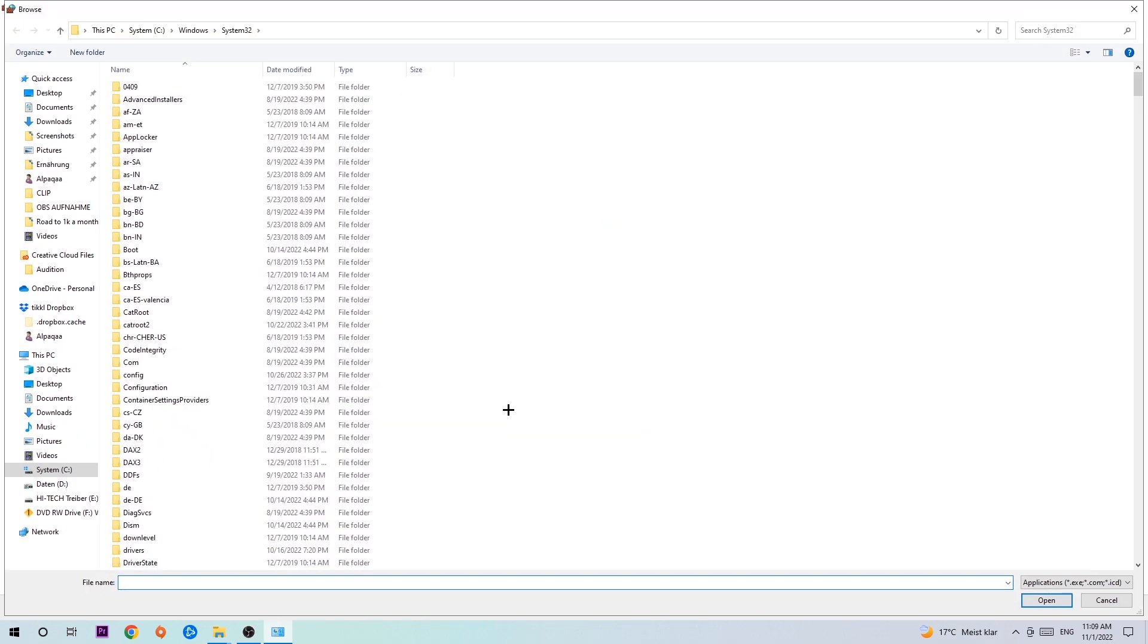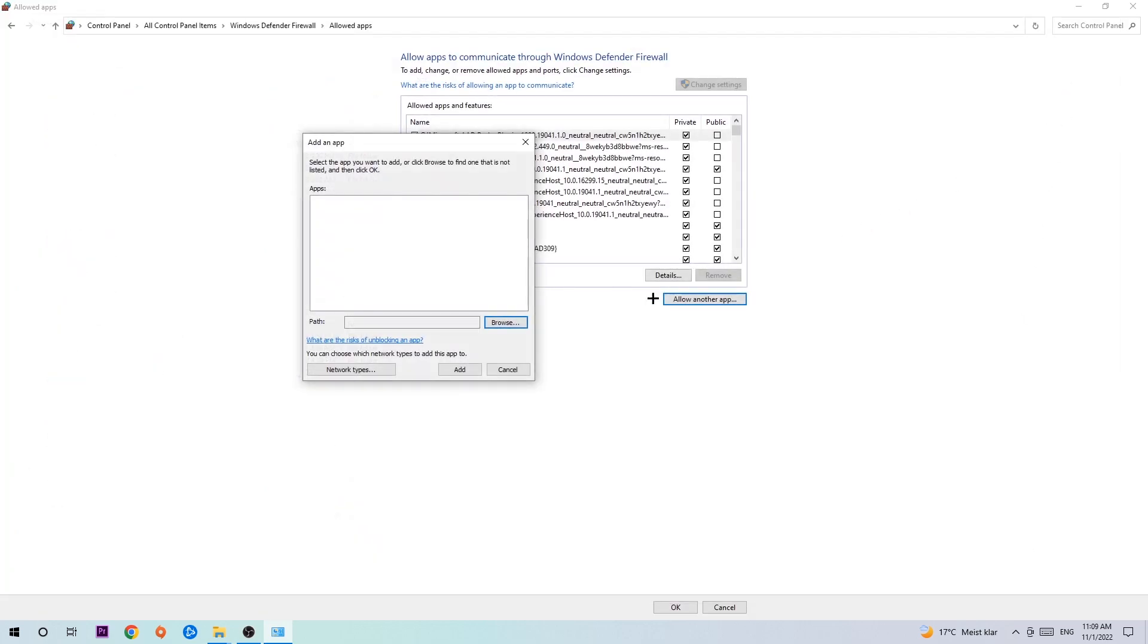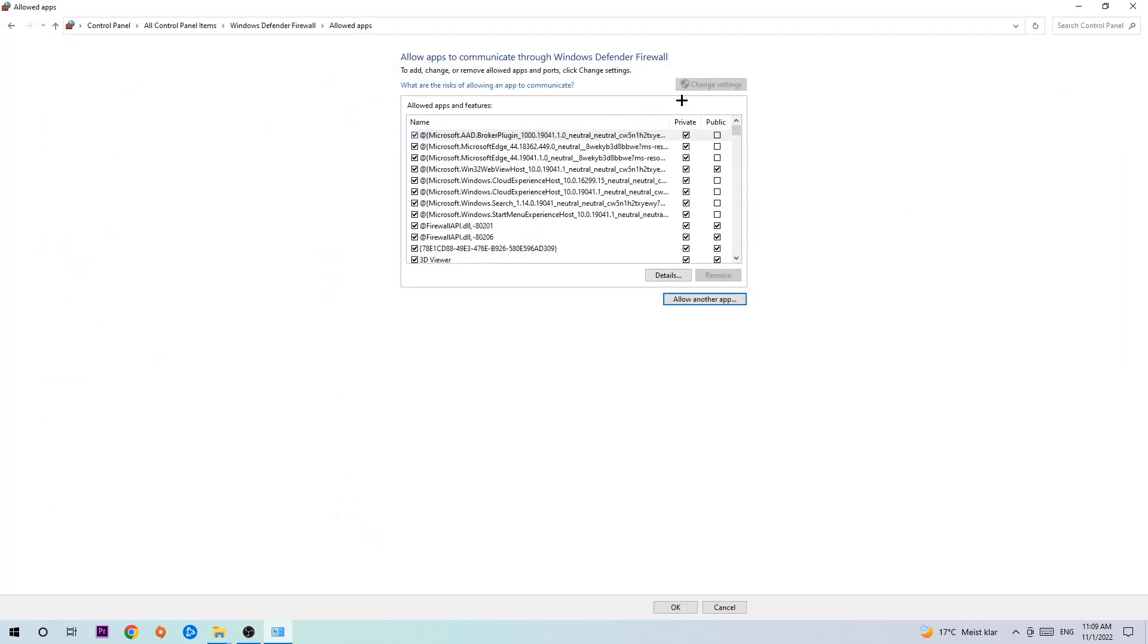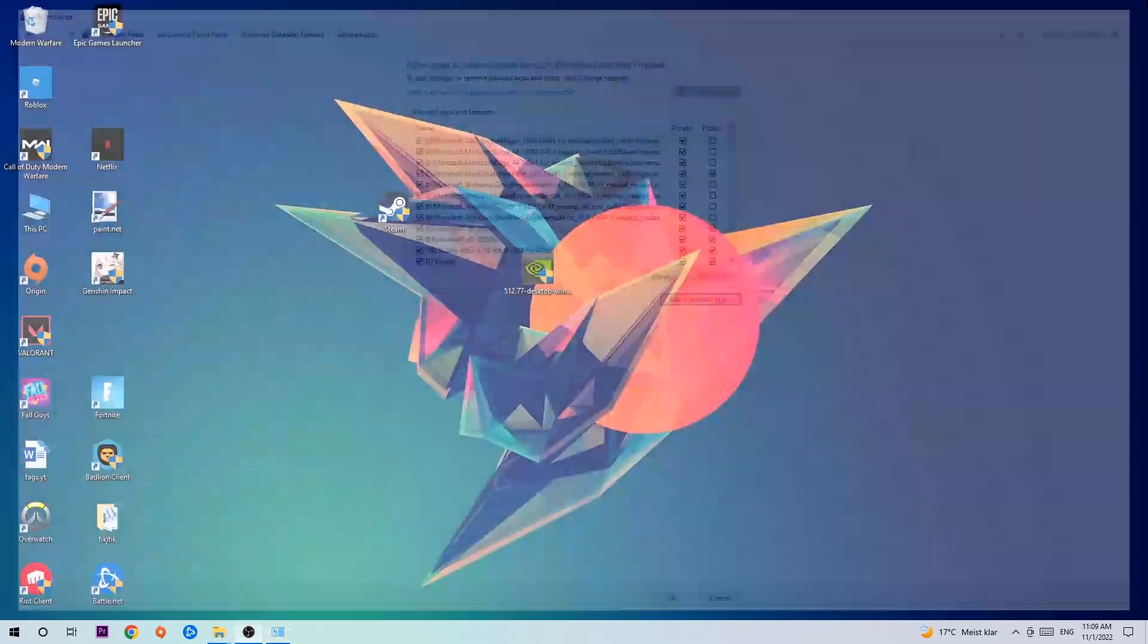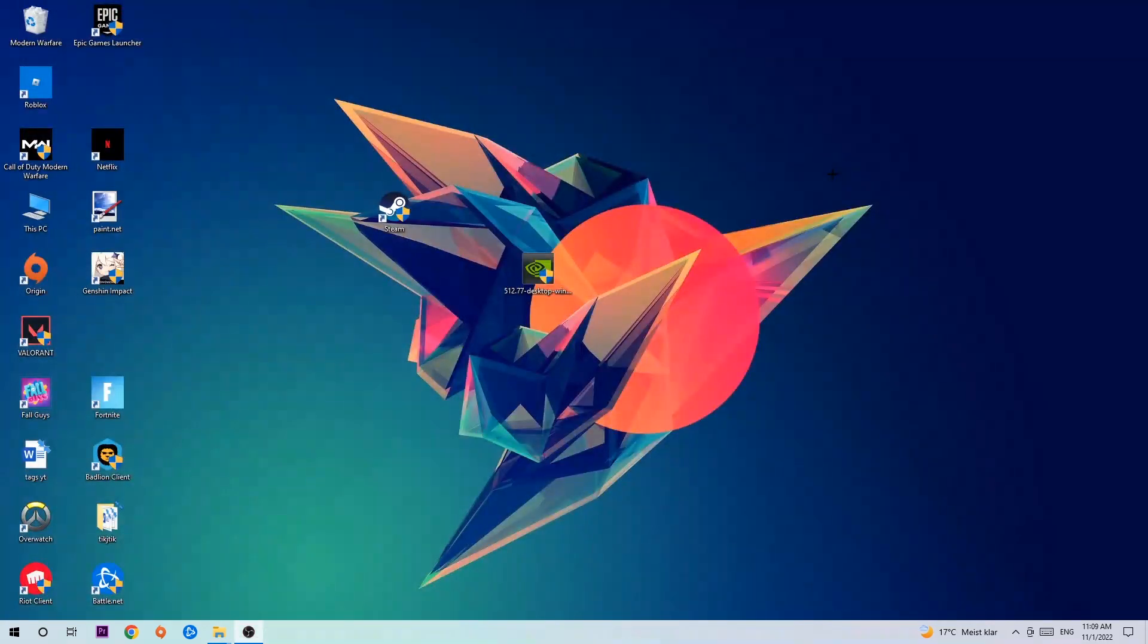Now I can't really tell you where it's located because on every single PC it's somewhere different. You need to search it for yourself and once you found it you're going to hit open. Afterwards you're going to hit add and that should be it.